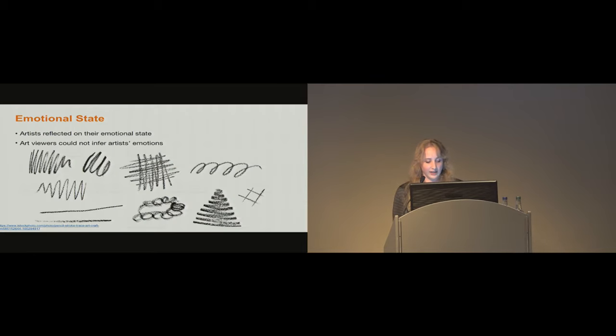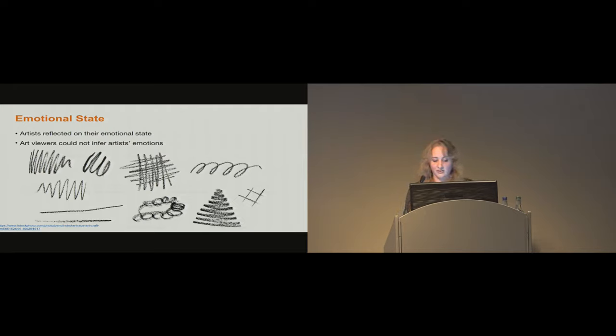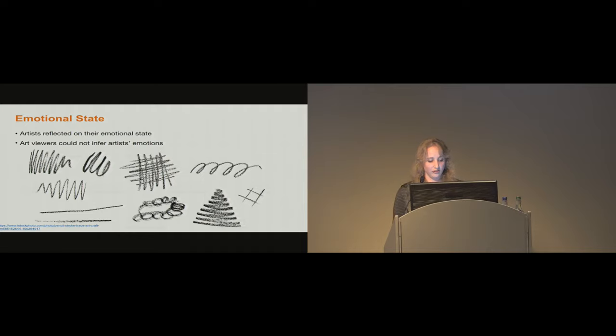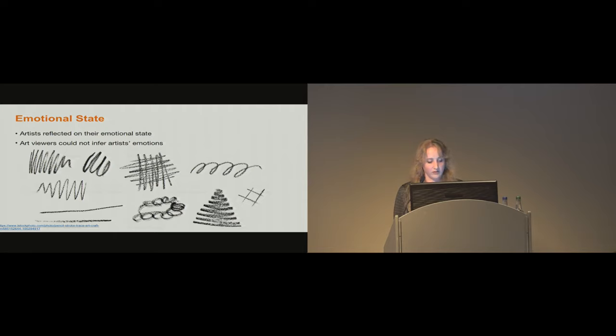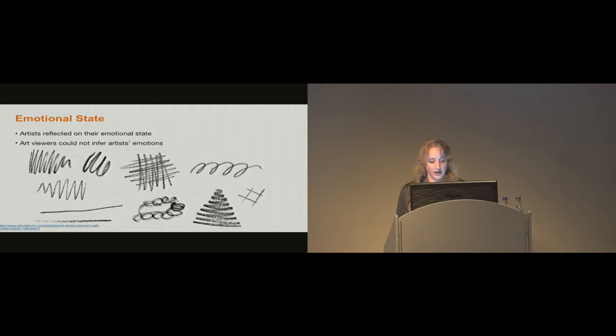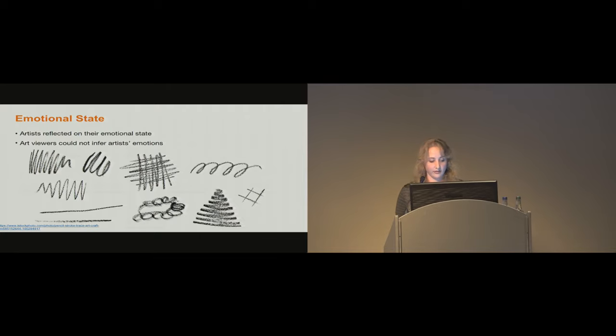Additionally, when looking at their own work, several of our artist participants felt able to infer their emotional state through looking at the physical gestures. For example, upon seeing the video rendering of their first sketch, one participant stated, 'You can see when I feel a little bit nervous. When I'm feeling confident, my drawings go much faster.' However, the majority of our art viewers felt unable to infer information about the artist's emotions.